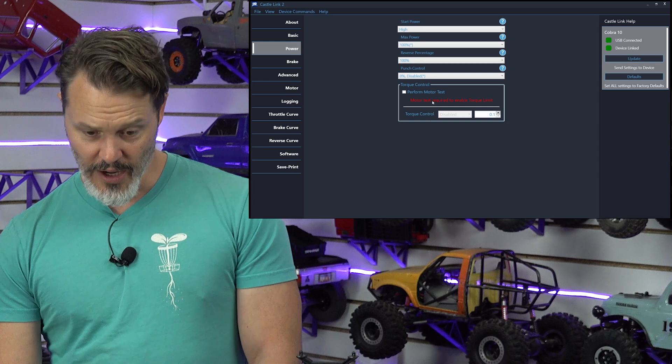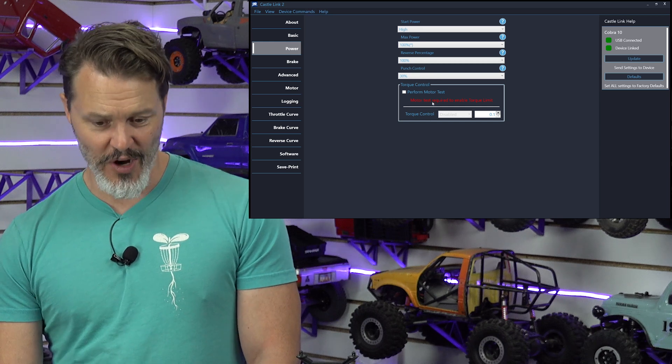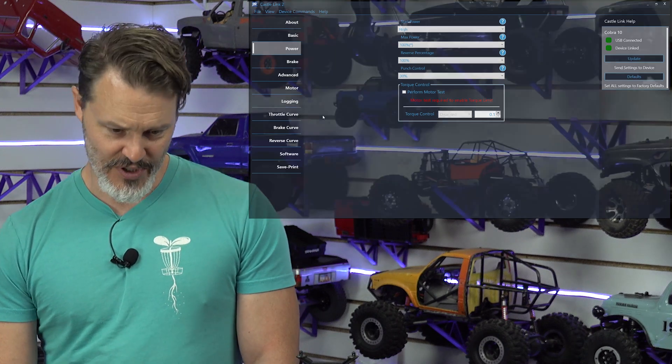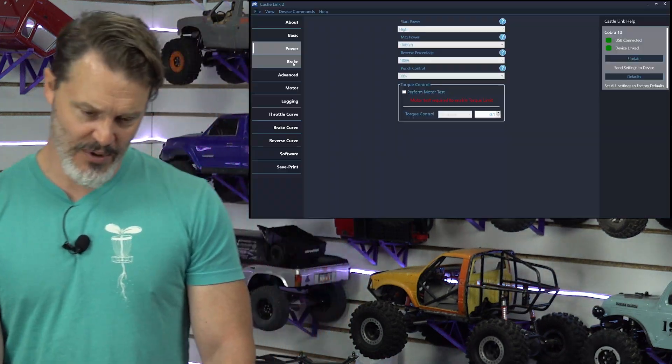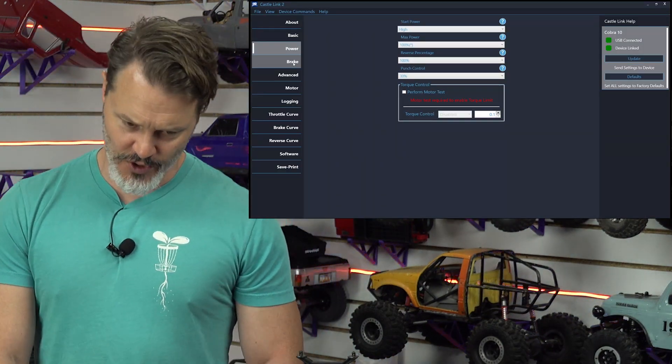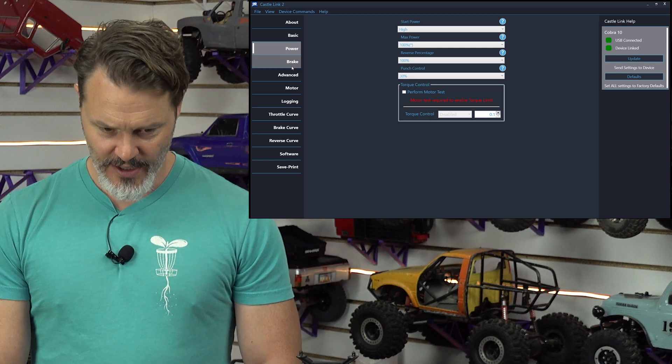Max power 100%. Reverse 100%. This is a crawler. Punch control. I always recommend 30% of punch control. That way, you're not going to have weird brownouts when you just punch it. It gives you a little bit of ramp. Not really a perceptible amount of ramp, but punch control. 30%.